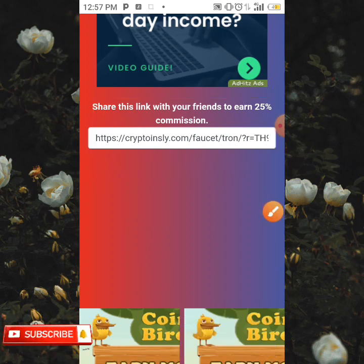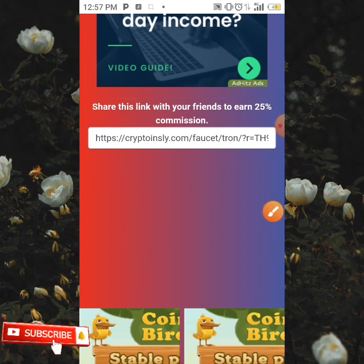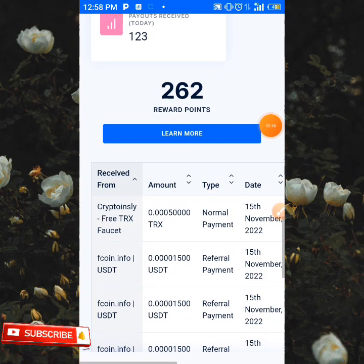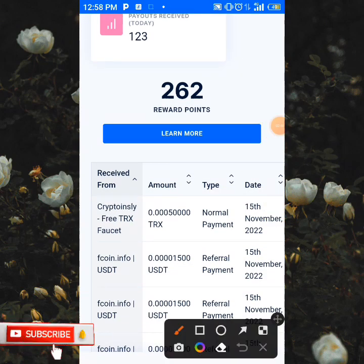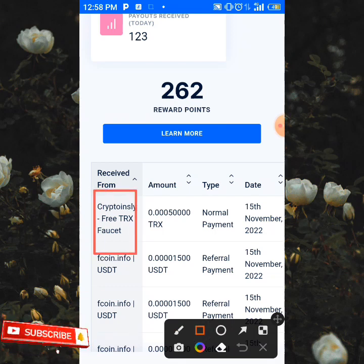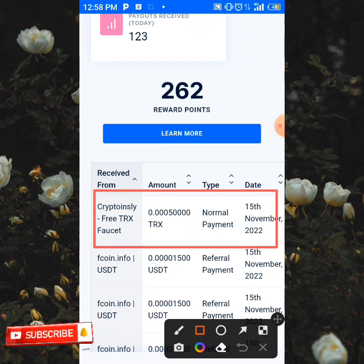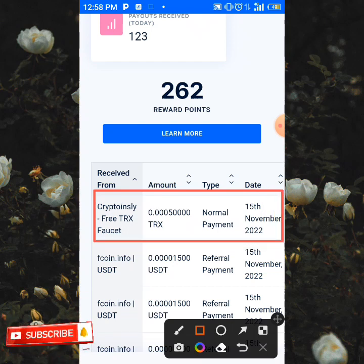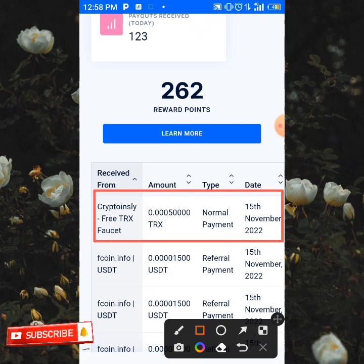I'm going to be heading to my 460p account to see if this payment has actually arrived. As you can see over here, 5,000 satoshi of TRX has been sent directly to my 460p account. You can also check the date and you can see it has arrived from this site.